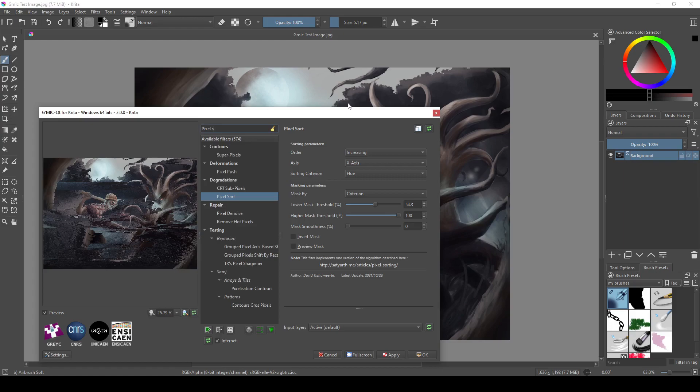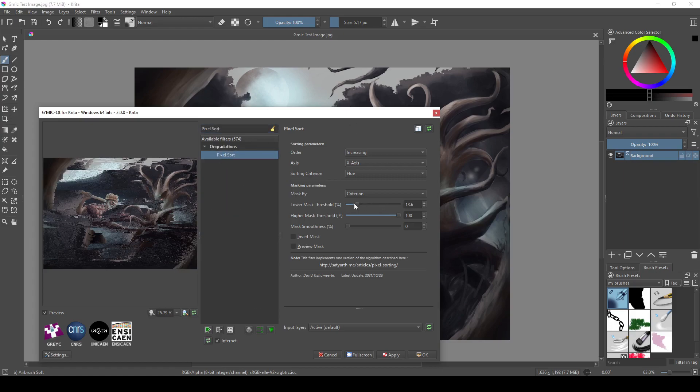For example, this is pixel sort. It sorts individual pixels by the parameters that you give it with the sliders and drop-down menus here.